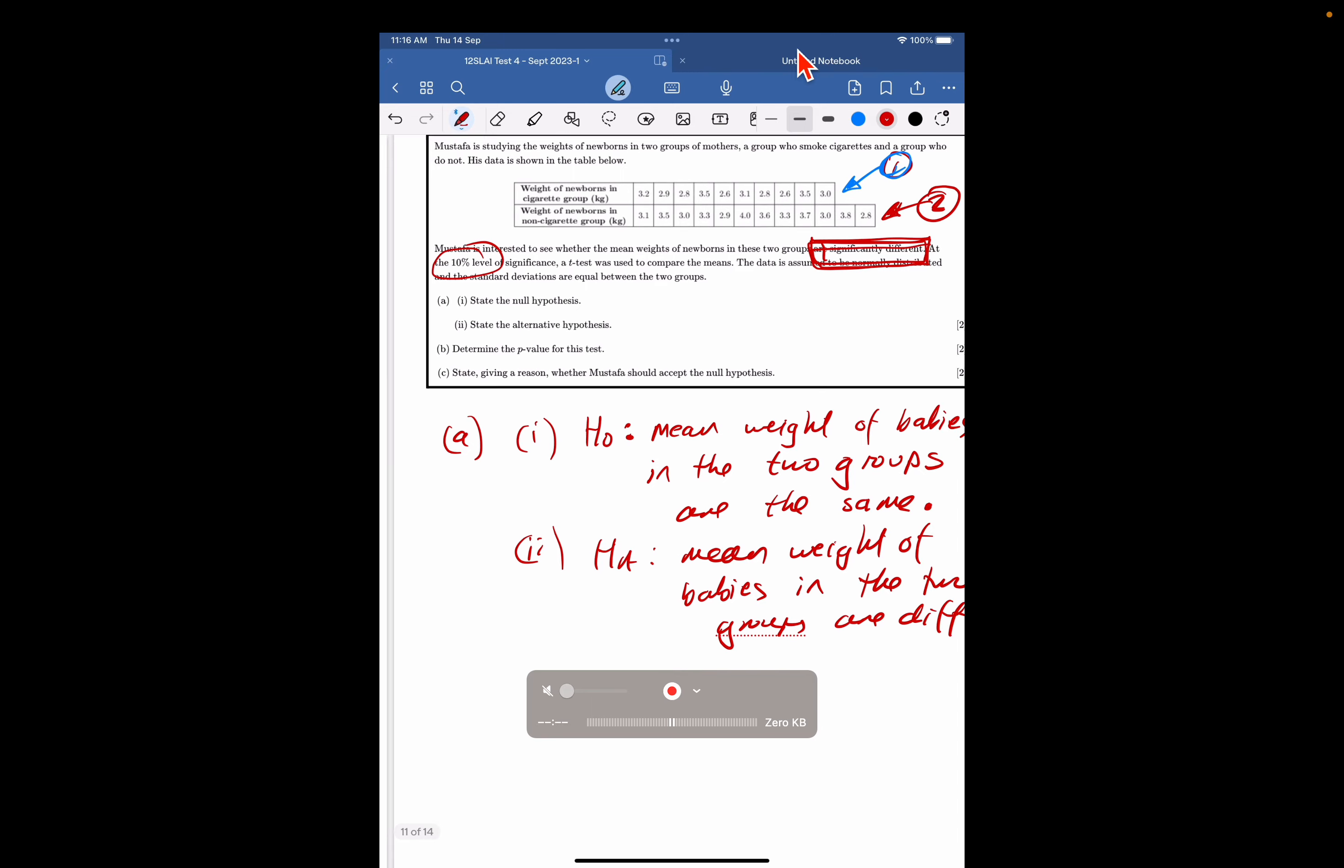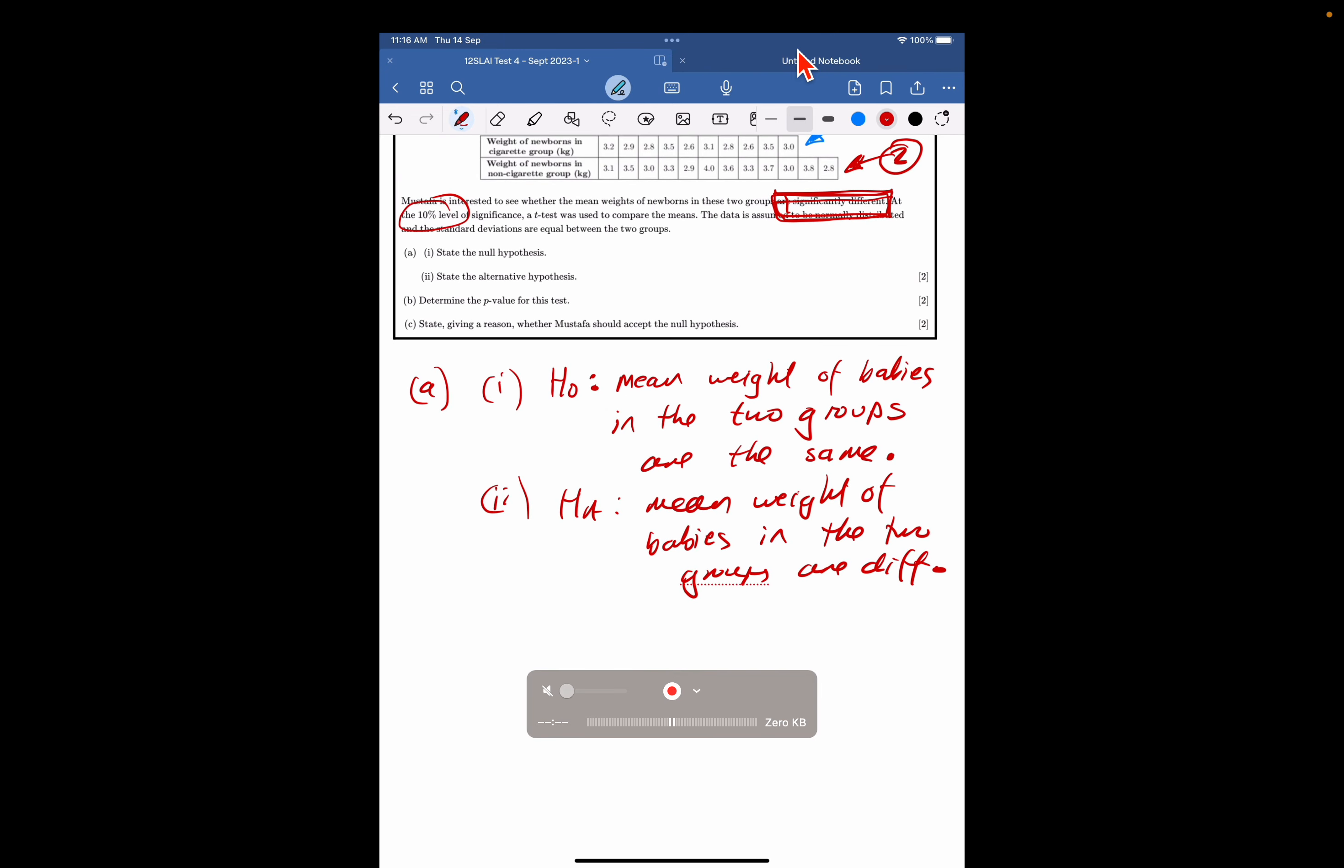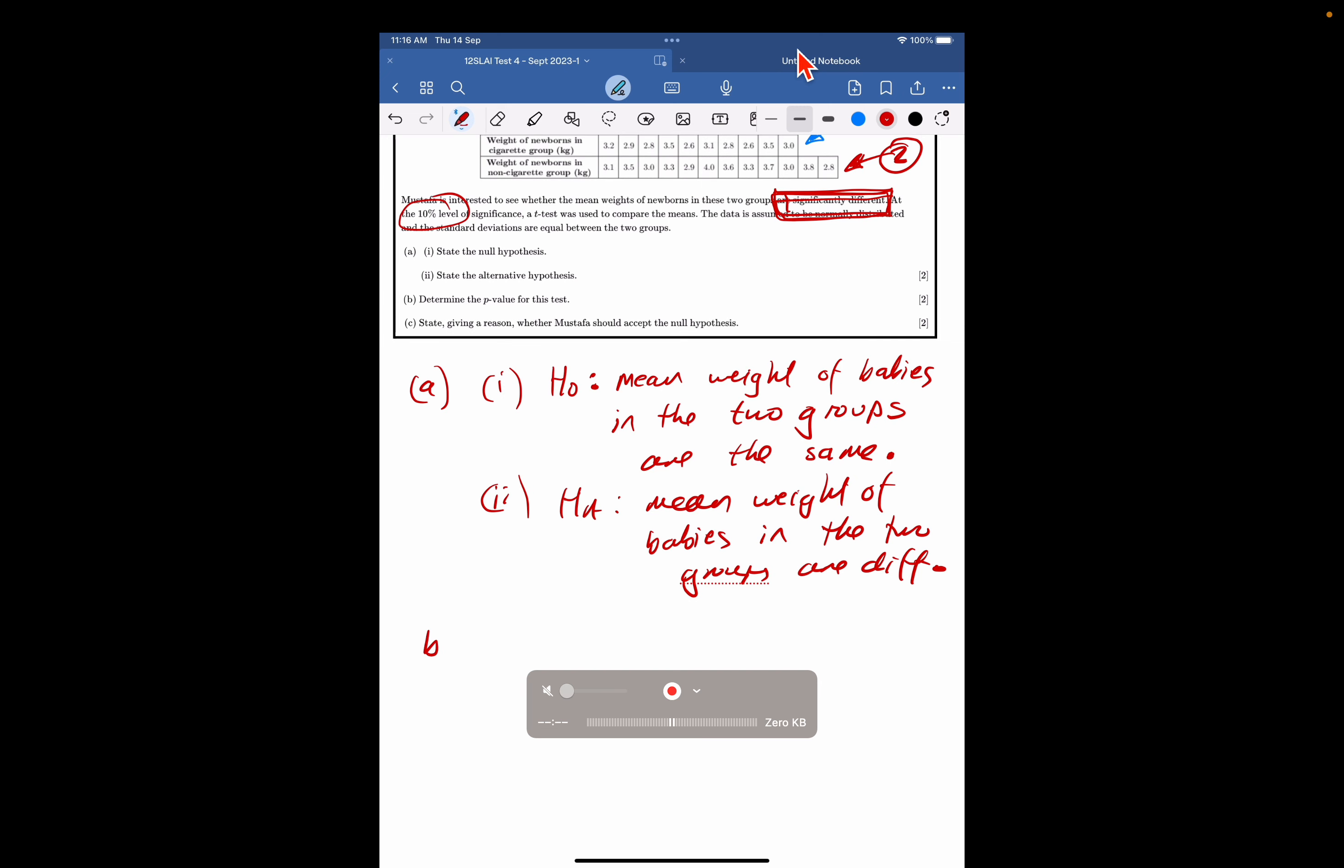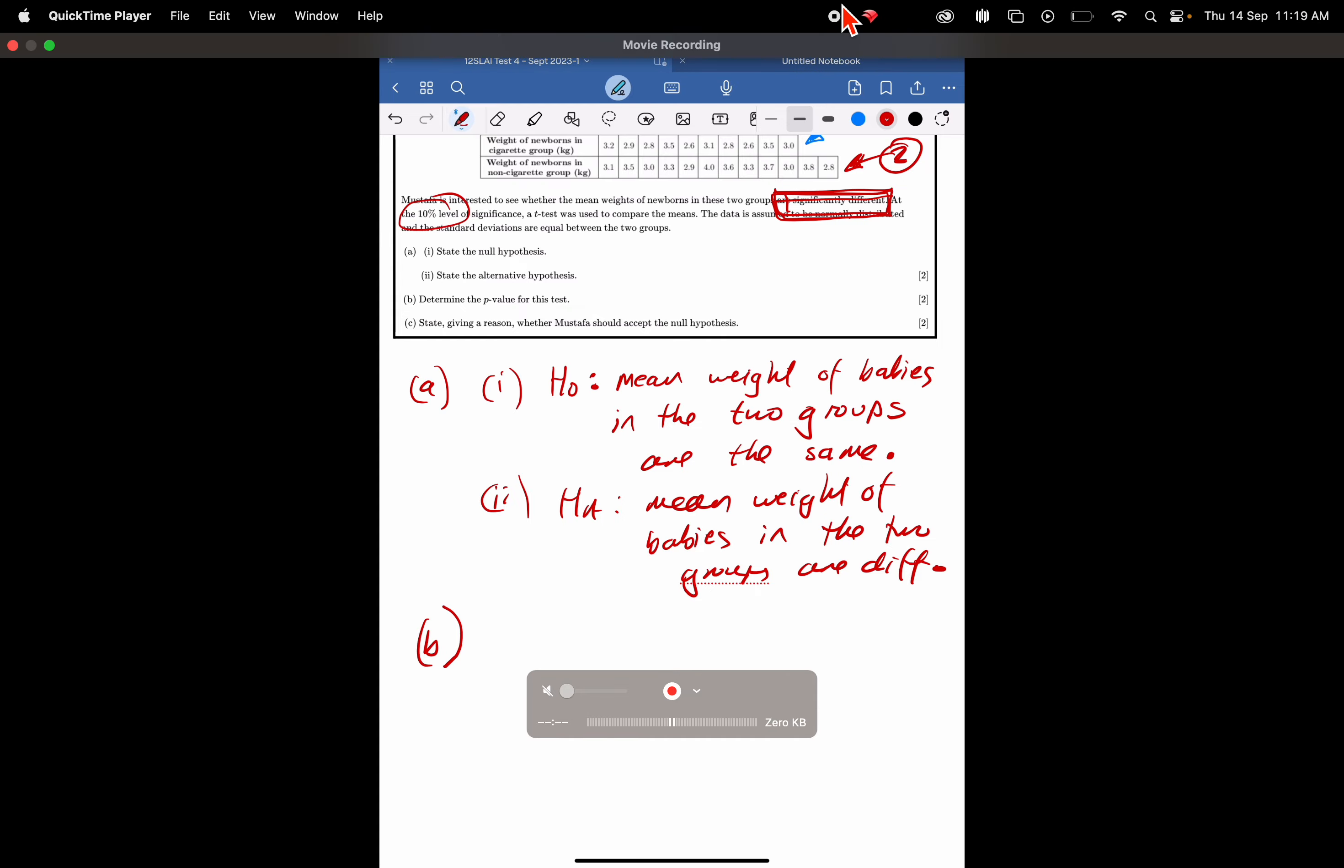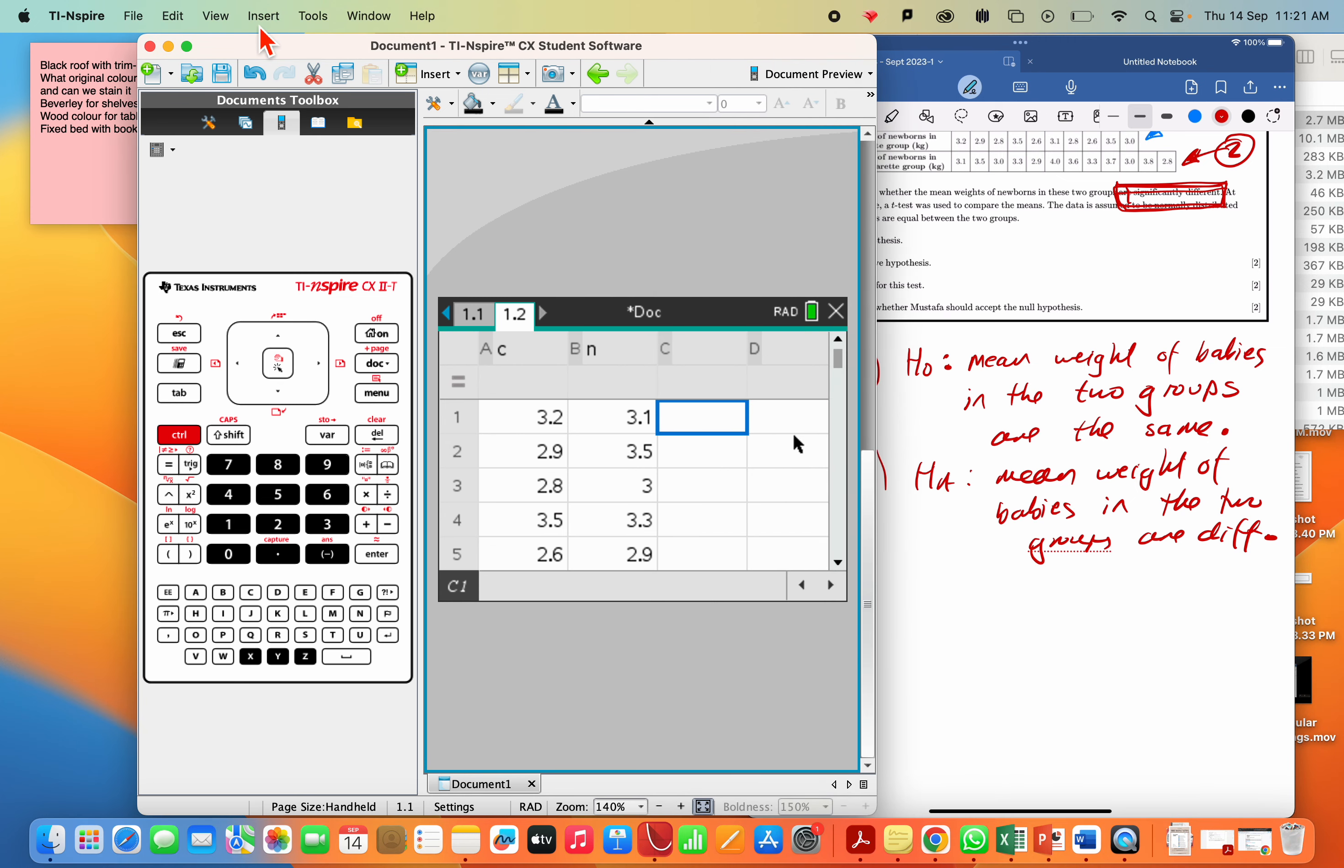Now, B, we're just going to go ahead and perform that test. So for part B, we've actually got to go ahead and get all the data into the calculator. Okay, so we go to our TI Inspire. We've opened a spreadsheet, and I've put all the data in cigarettes and non-cigarettes.